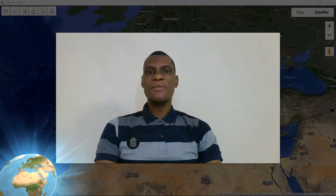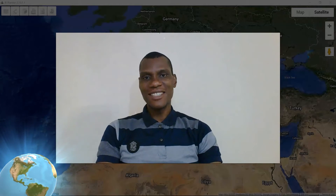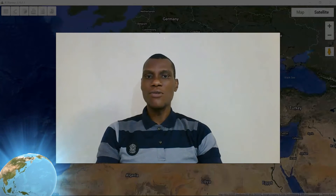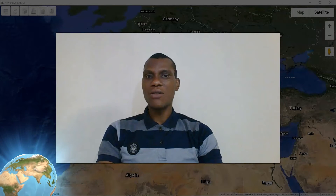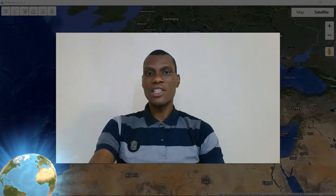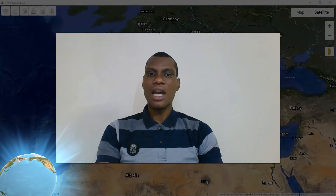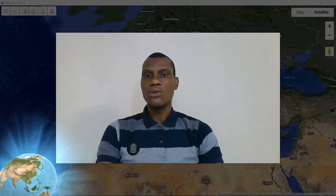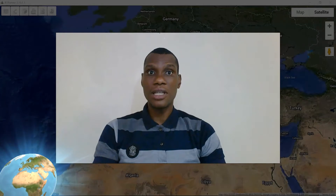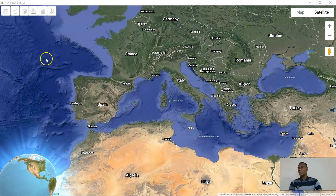Hi guys, welcome to my channel. I'm Darlintino Sinachi. Today I will be taking you on the Radwin Hour Planner. This is a special request from one of our subscribers and I have promised to do so. So without wasting any further time, we'll just go straight down to the nitty-gritty.